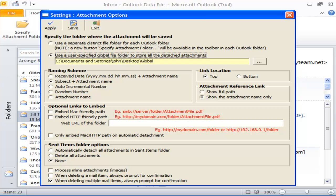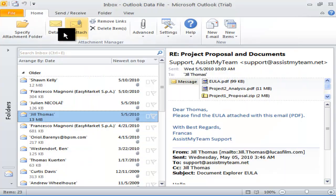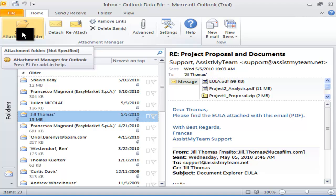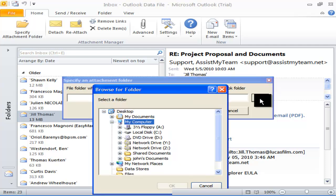If you enable a separate attachment directory for each Outlook folder, you will see a new button in the Attachment Manager ribbon or toolbar to specify an attachment directory for that particular Outlook folder.